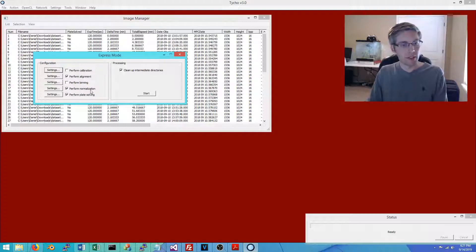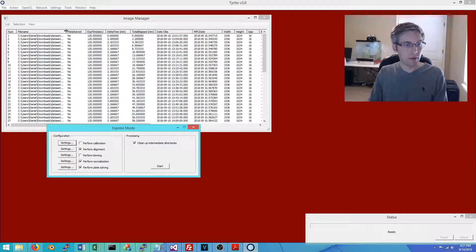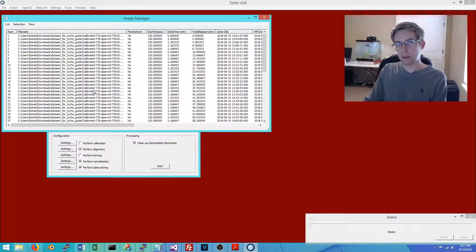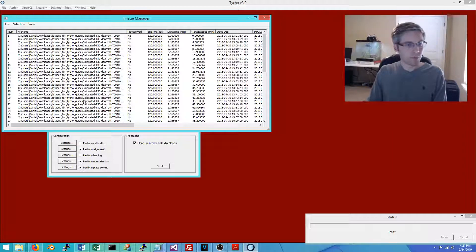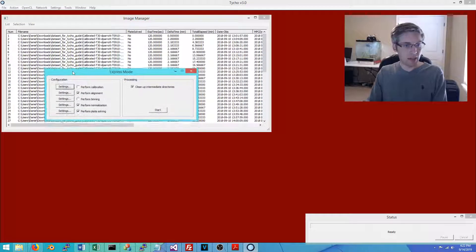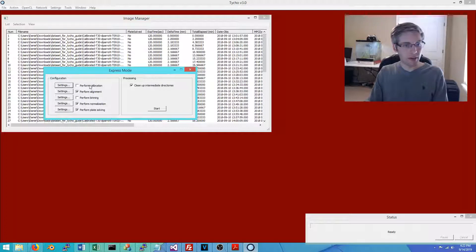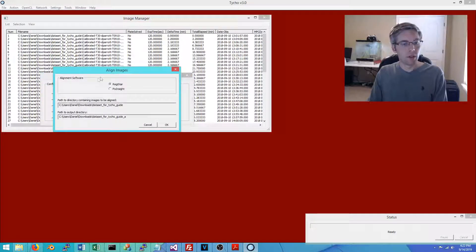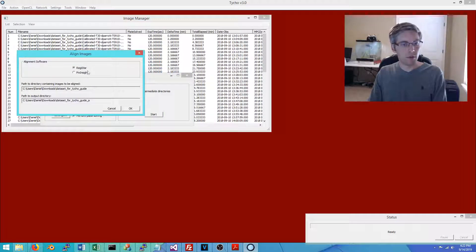These images have already been calibrated because I acquired them through the itelescope.net service, which provides images in a calibrated fashion. Since they're already calibrated, I don't need to perform calibration. But if I did, I would simply check this box and choose the relevant settings — dark frame, flat frame, and so forth.